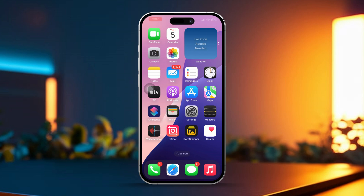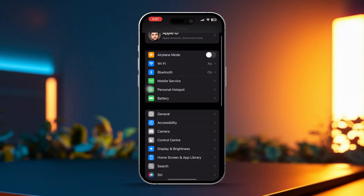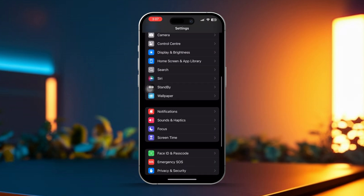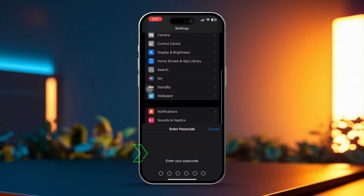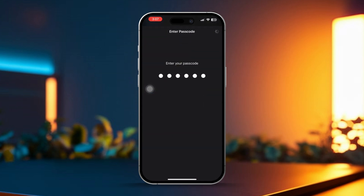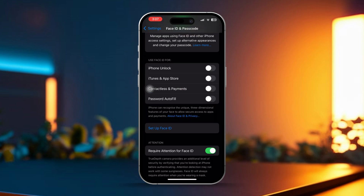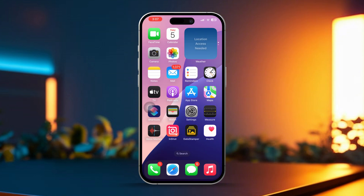Solution 2: Reset Face ID. Go to Settings, then scroll down and tap Face ID and Passcode. After that, enter your passcode. Tap Setup Face ID and follow the on-screen instructions to set it up again. This can help fix any recognition issues that may have popped up.